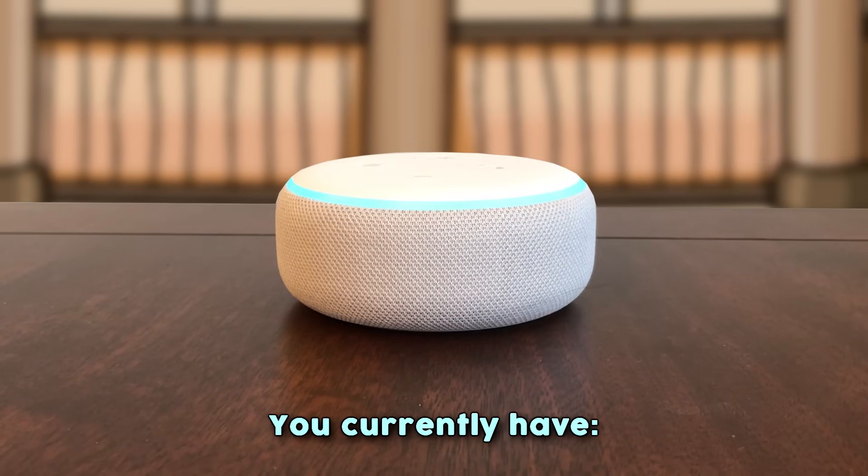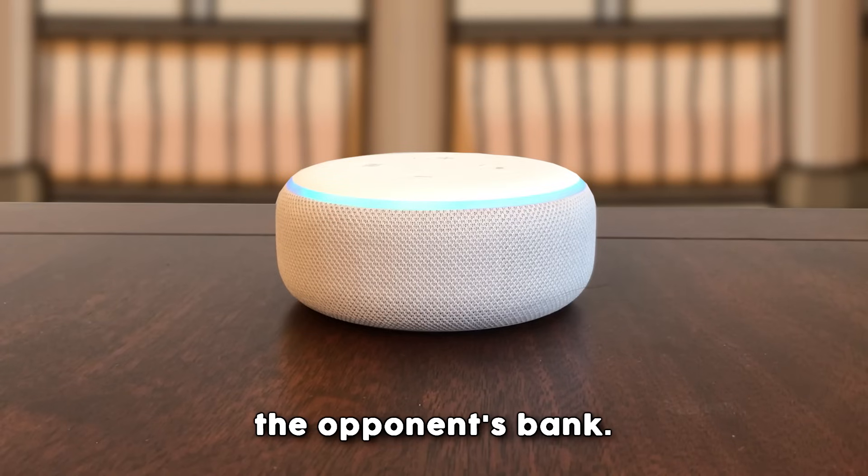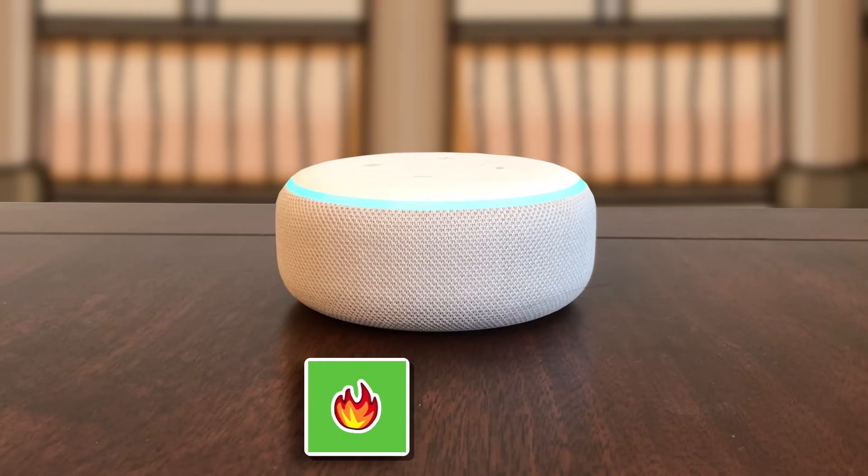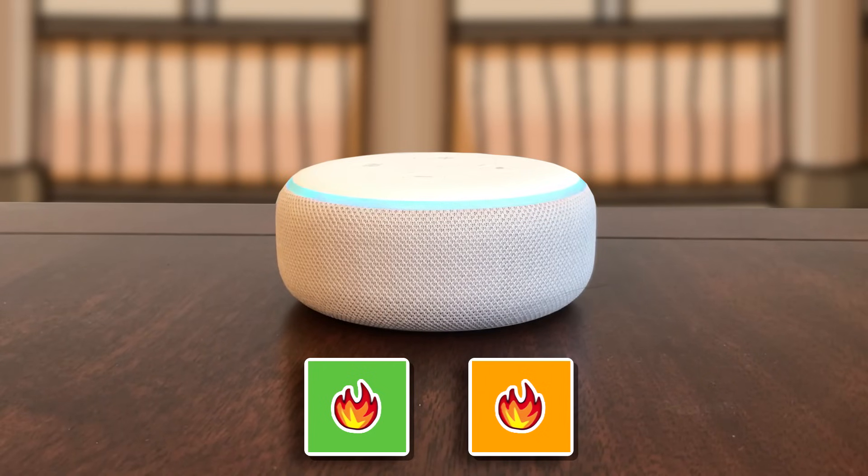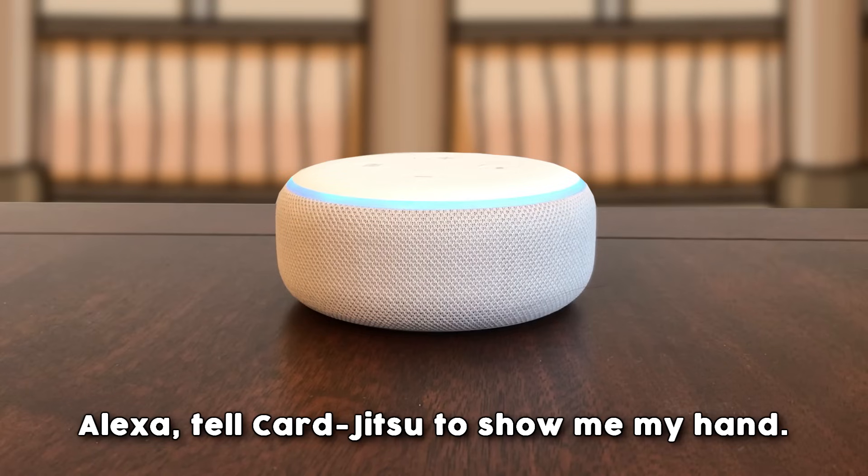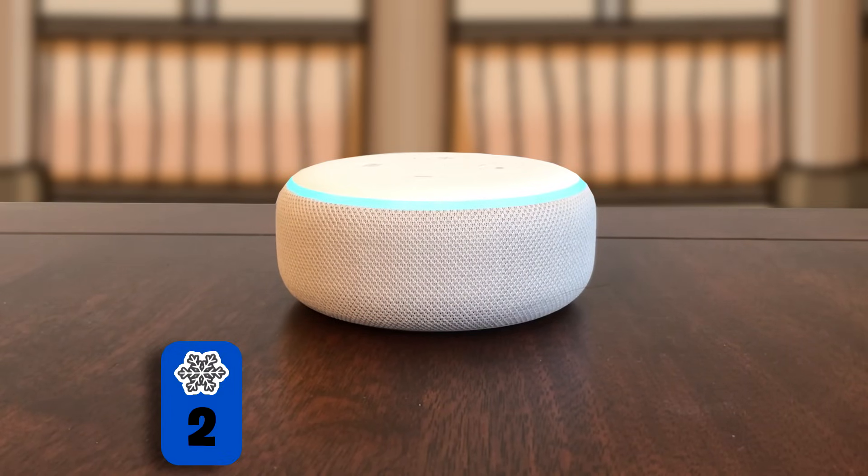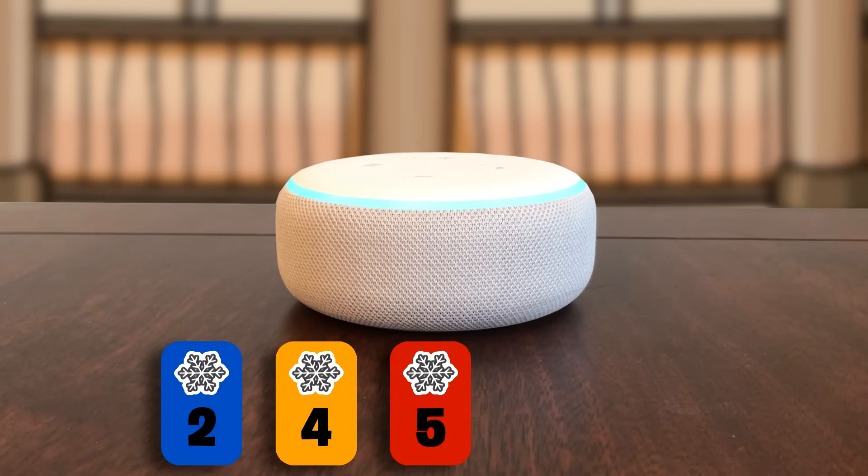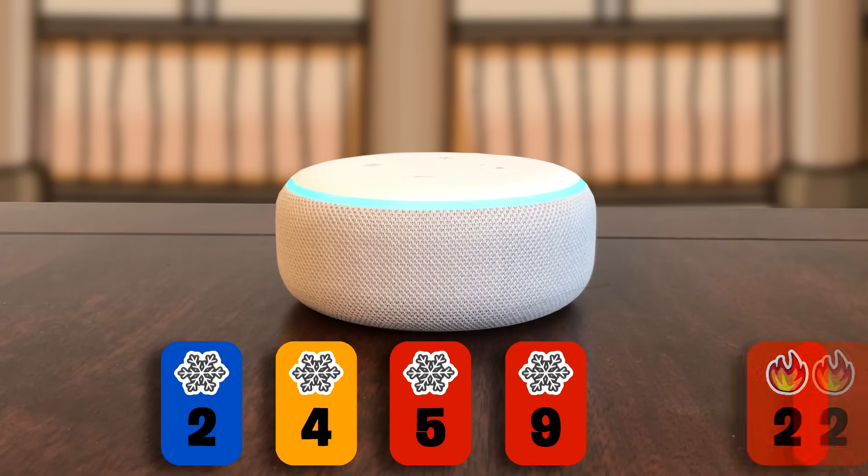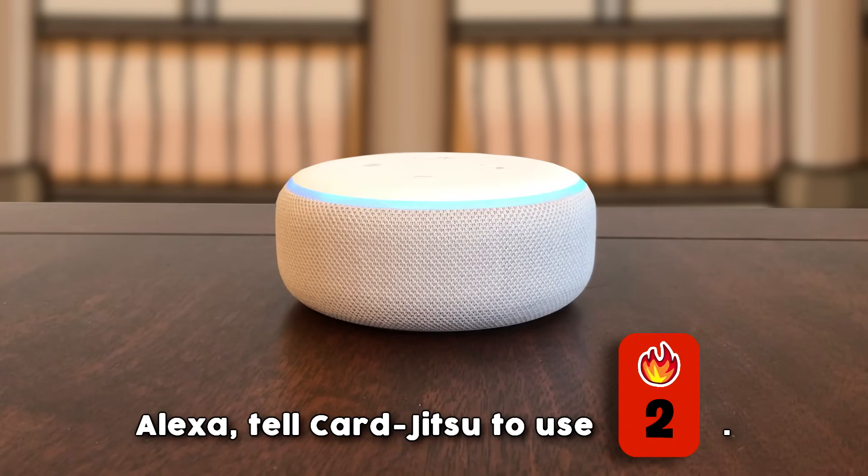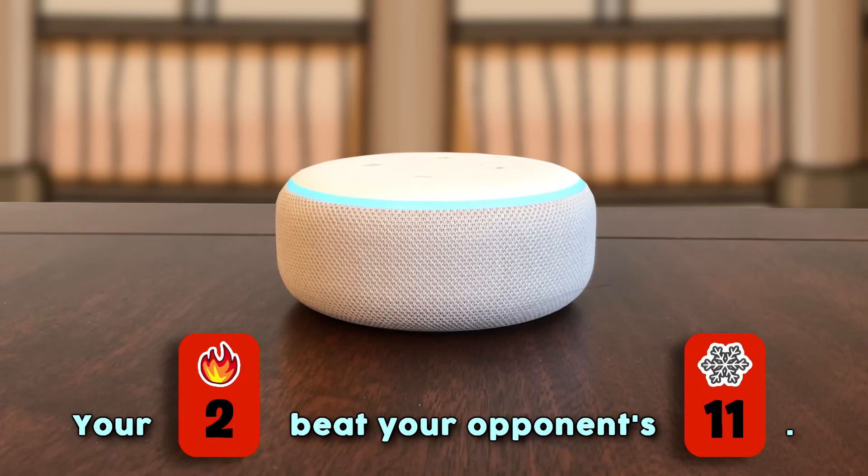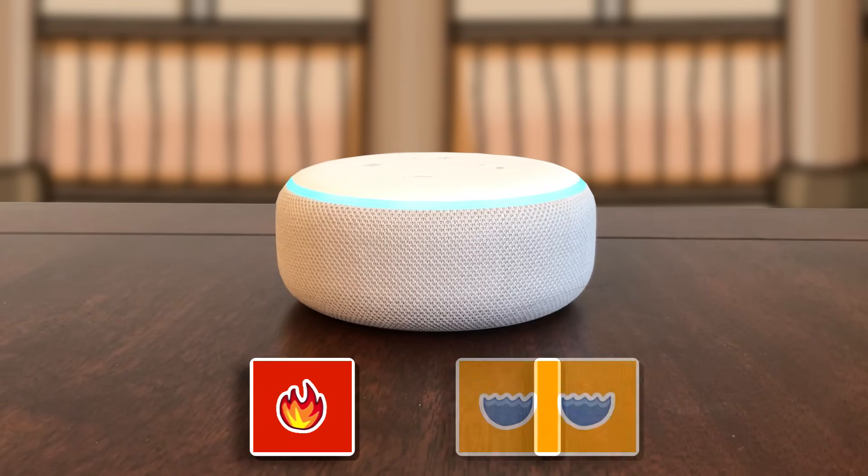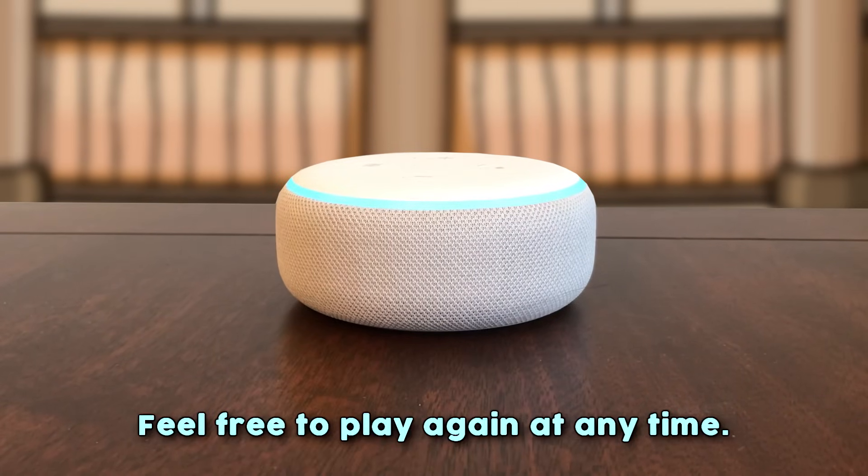You currently have a blue snow card of value 9. Alexa, tell Card Jitsu to show me the opponent's bank. Your opponent's bank currently has green fire and orange fire. Alexa, tell Card Jitsu to show me my hand. You currently have a blue snow card of value 2, an orange snow card of value 4, a red snow card of value 5, a red snow card of value 9, and a red fire card of value 2 in your hand. Alexa, tell Card Jitsu to use fire 2. Your red fire card of value 2 beat your opponent's red snow card of value 11. You are, with red fire, orange water, and green snow. Feel free to play again at any time.